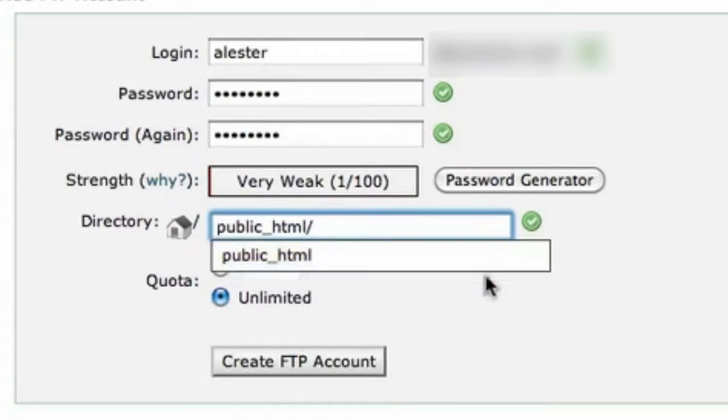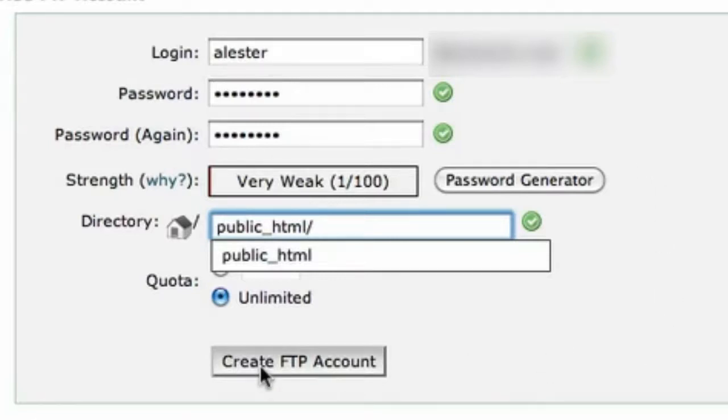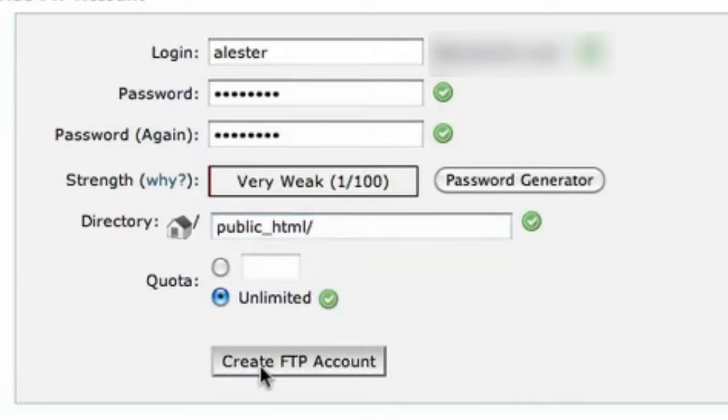Alright, with a slash. Now if you needed to create more than one account for multiple users, you can create an individual account for each person. But I'm only going to need the one. So I'll just be setting up the one account. So once you've typed in your details, you just click on create FTP account.